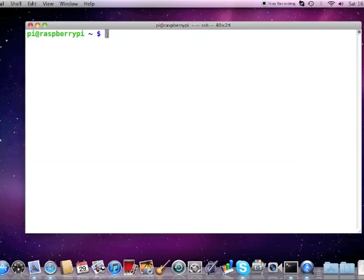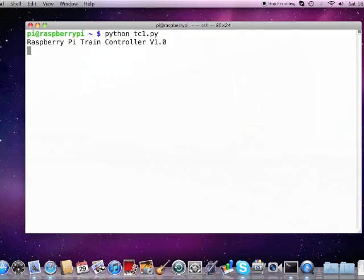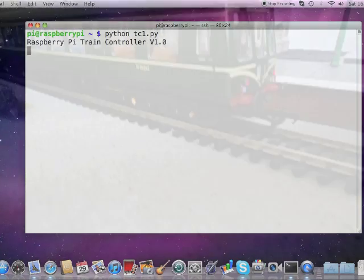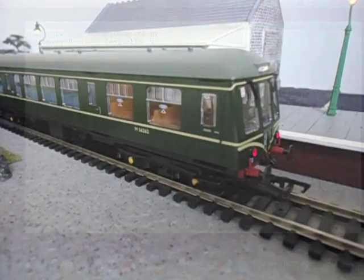Okay then, that's the hardware. So let's run a simple Python program that steps through a sequence of commands that control the sound and throttle of the train as well as the accessories such as signals.